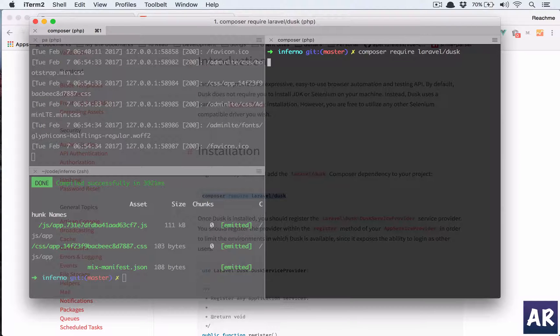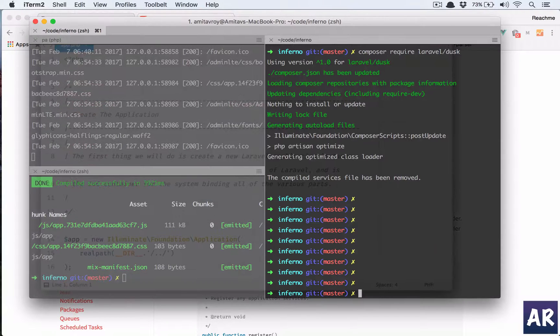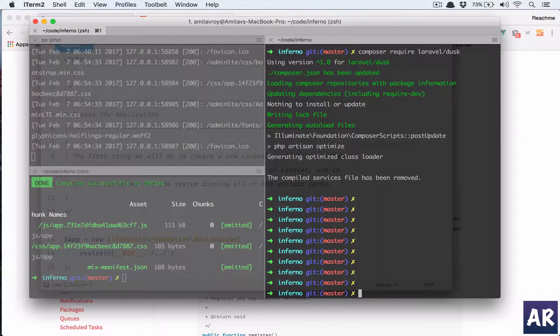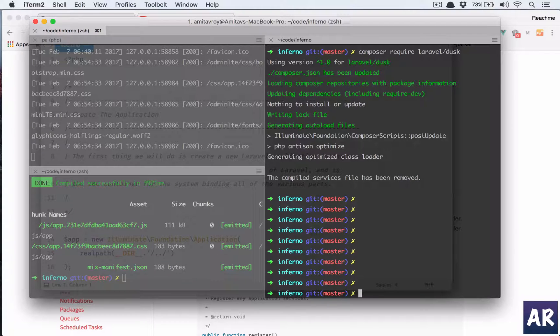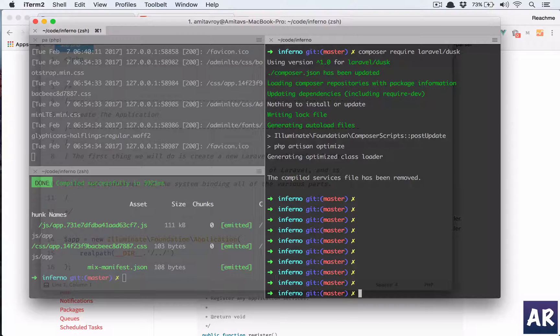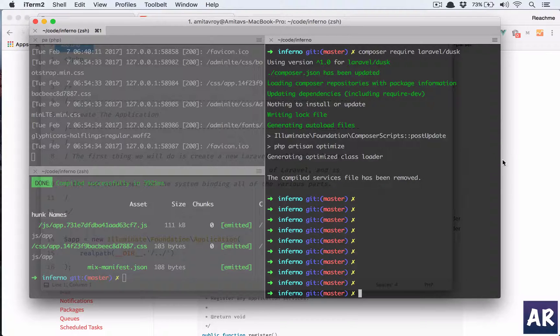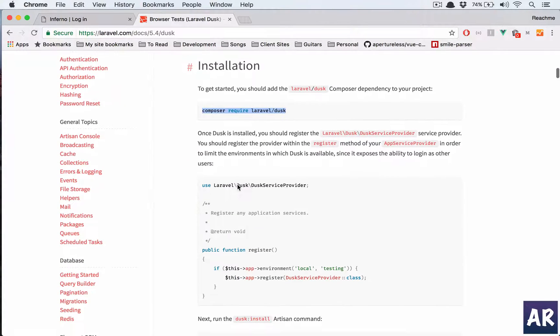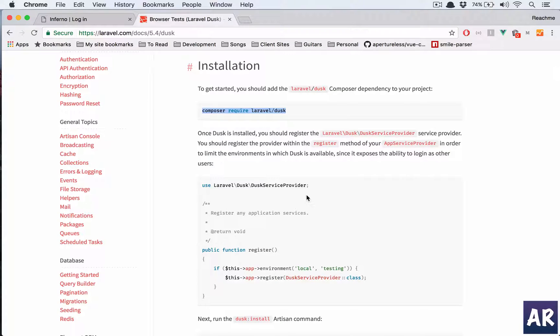Once it is done I'll come back again. Okay, so now I have Laravel Dusk installed. Let's look at the procedure on how to configure the rest of the things which is very simple. So we have done this, now it says we need to register our service provider.